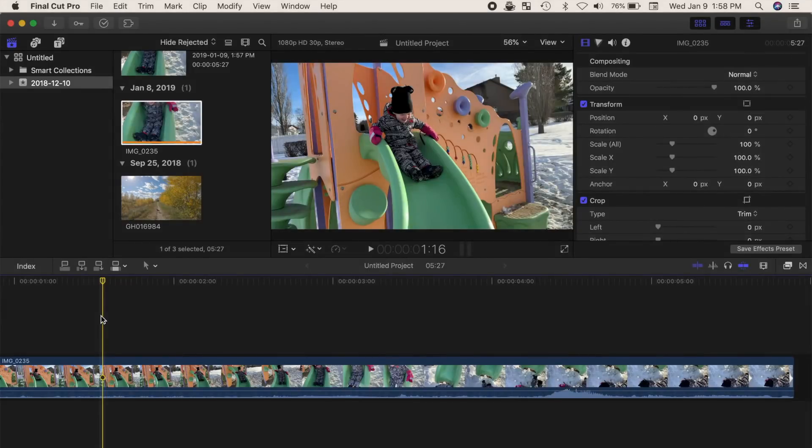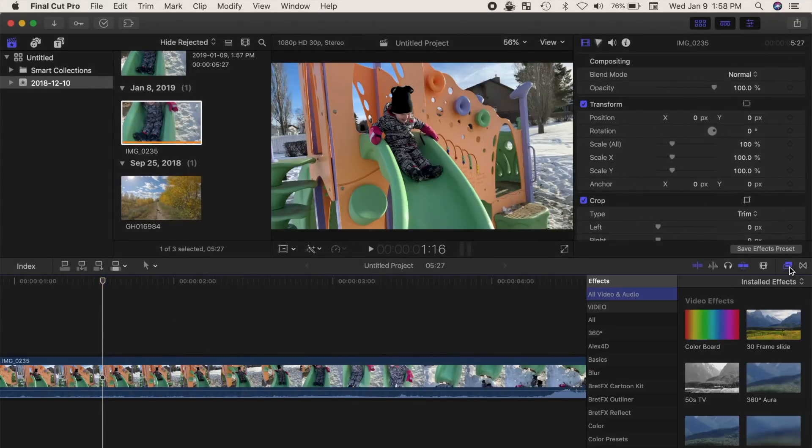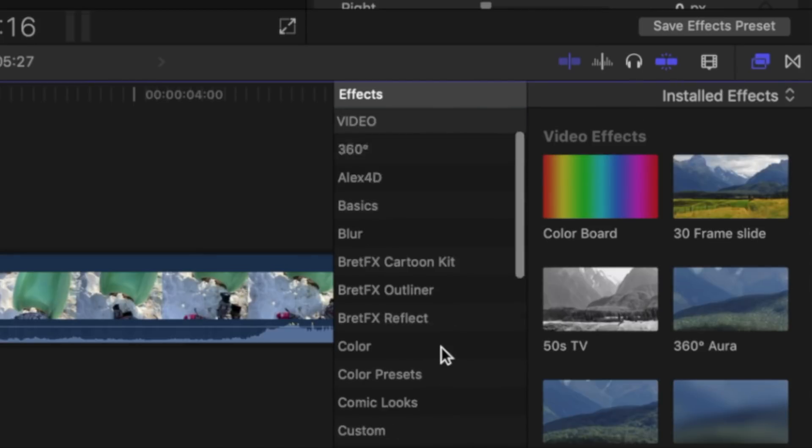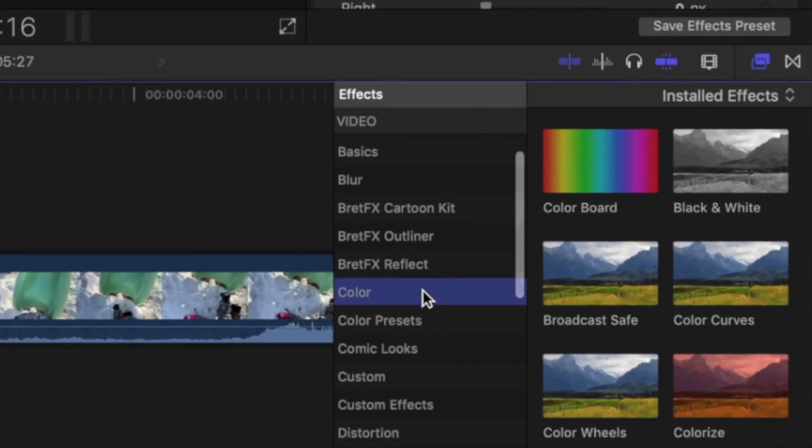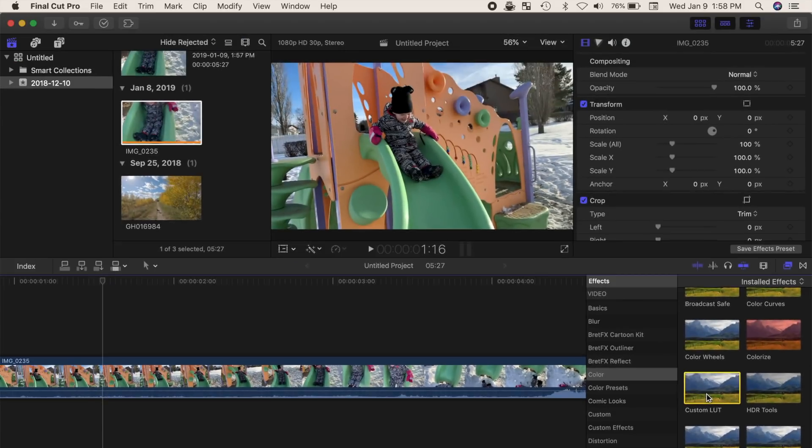To use your newly created LUT in Final Cut Pro, open the effects browser, select the color category, and drag and drop the custom LUT effect onto your clip.